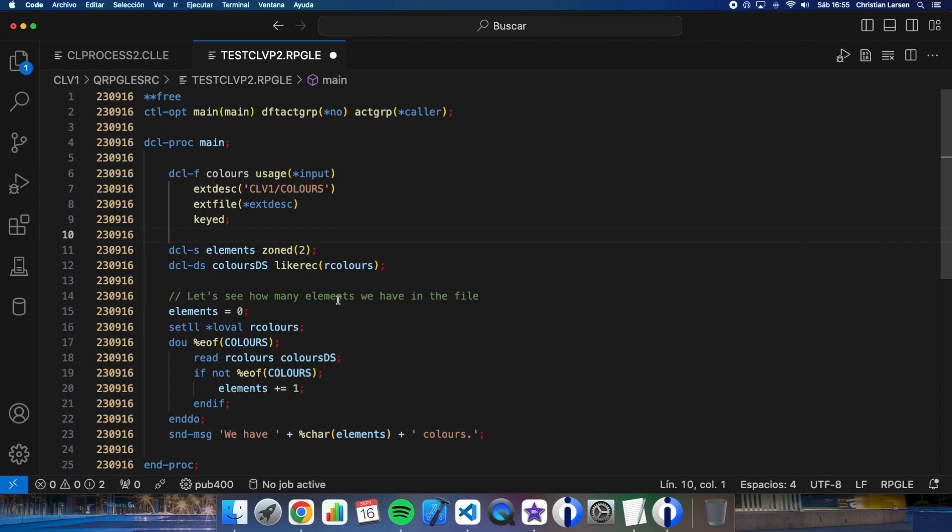If we work with procedures, the better option is always declaring the files inside the procedures because a procedure should be as encapsulated as possible. Always taking care about how many times the procedure is going to be called. We don't want to open a file more than once.